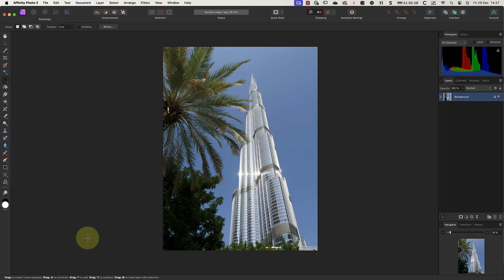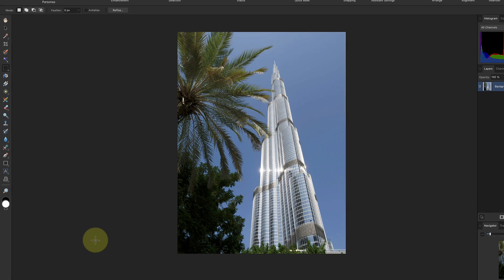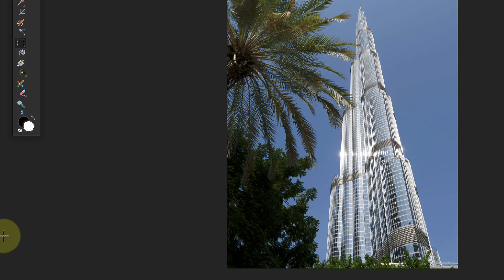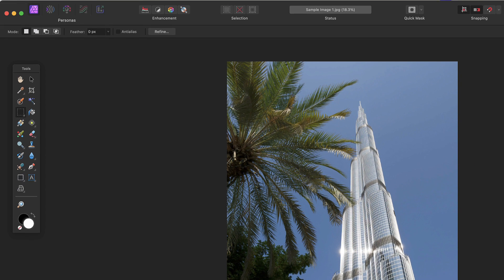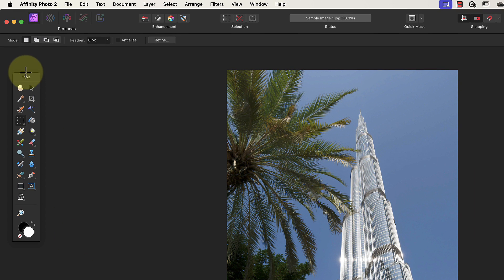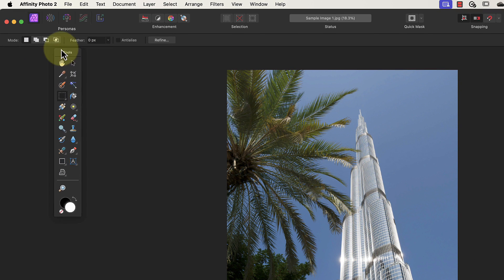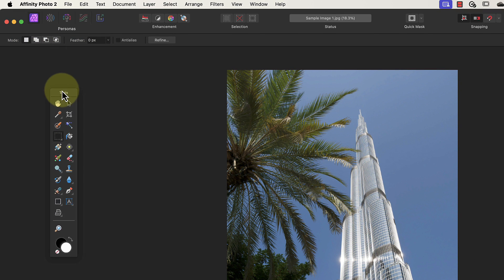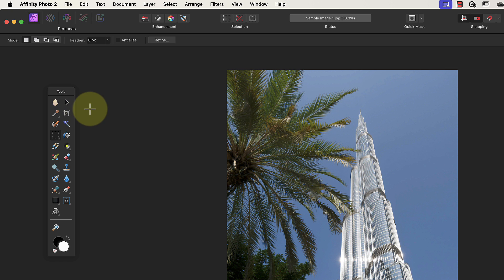Let's close that now, because there's another way to change the tools palette appearance, which is easy to do by mistake. Watch what happens when I double-click the bottom of the palette. Suddenly it becomes a floating panel arranged into two columns. I've known new users to do this without realizing what they've done. If you want to return to the regular tools palette, double-click the tools title.